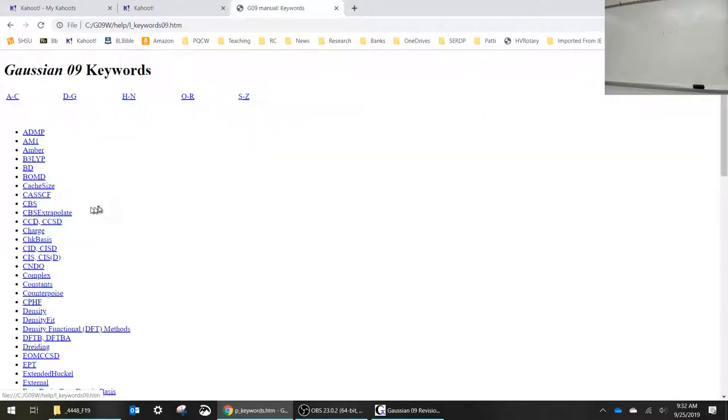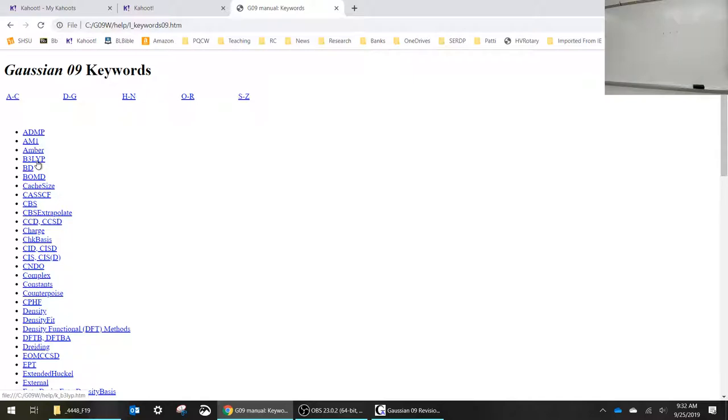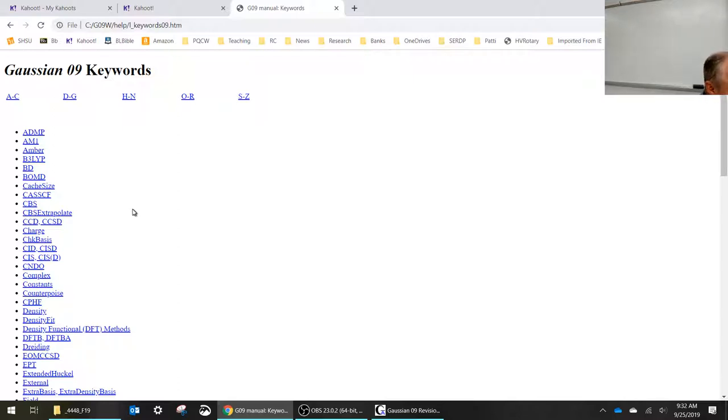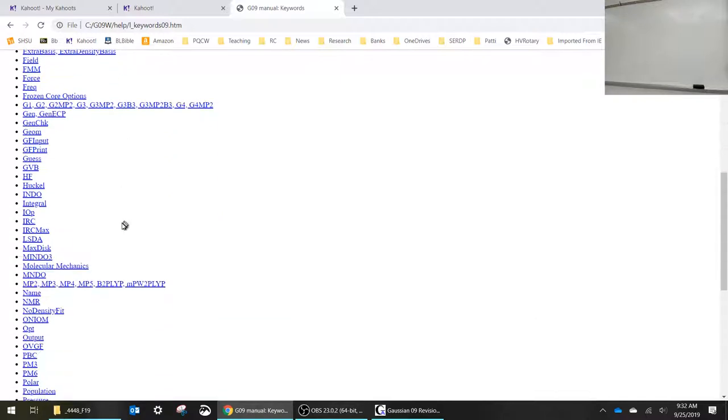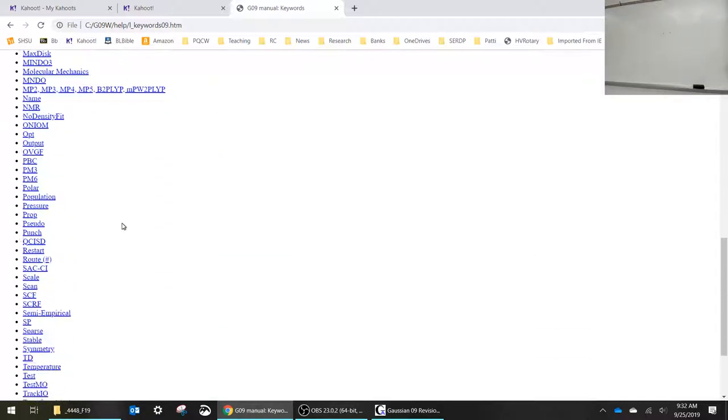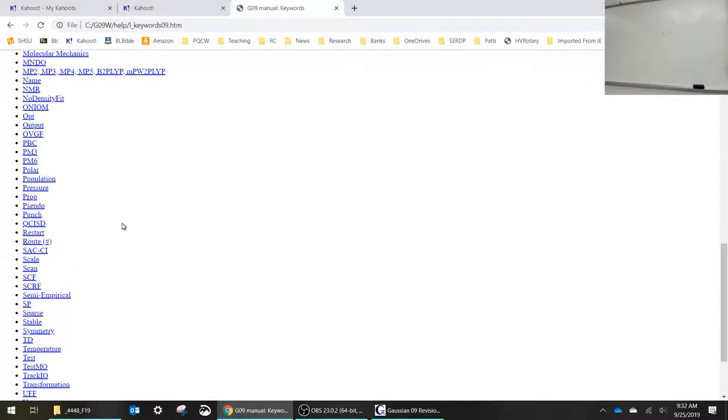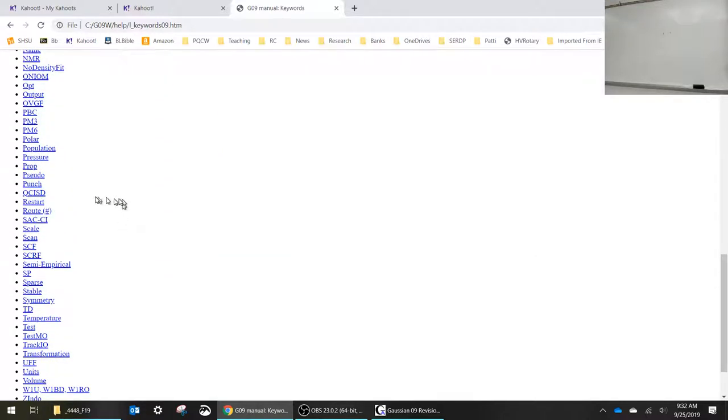When we talk about keywords like B3LYP is a keyword, the basis set designations are keywords, OPT is a keyword. All of these things that it's looking for that you're telling it to do are keywords. And restart right here is one of the keywords.